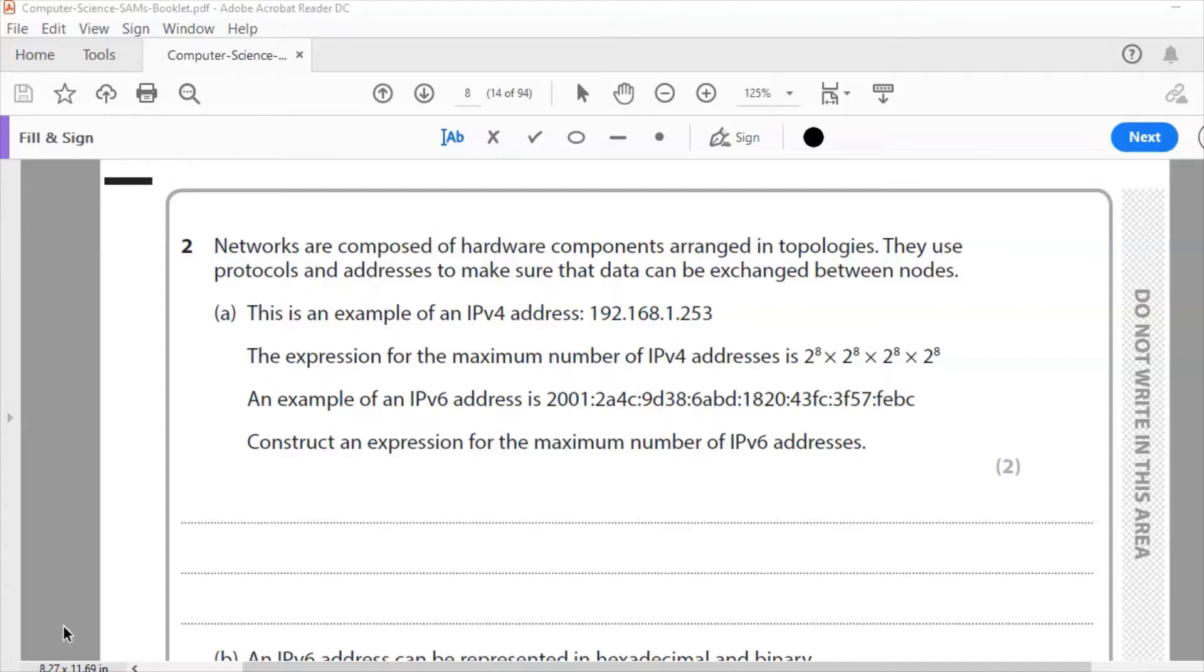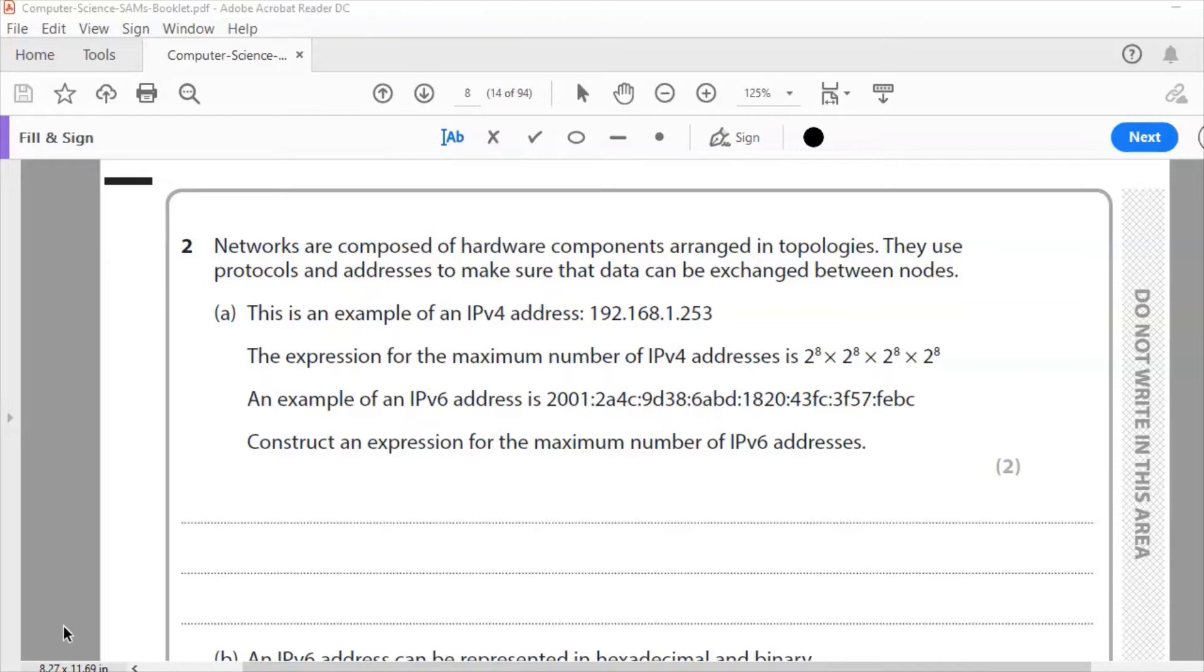This is an example of an IPv4 address. An IP address is a unique address to the device using the network. The expression for the maximum number of IPv4 addresses is 2 to the power of 8 multiplied by 2 to the power of 8 multiplied by 2 to the power of 8 multiplied by 2 to the power of 8, which can also be expressed as 2 to the power of 32.